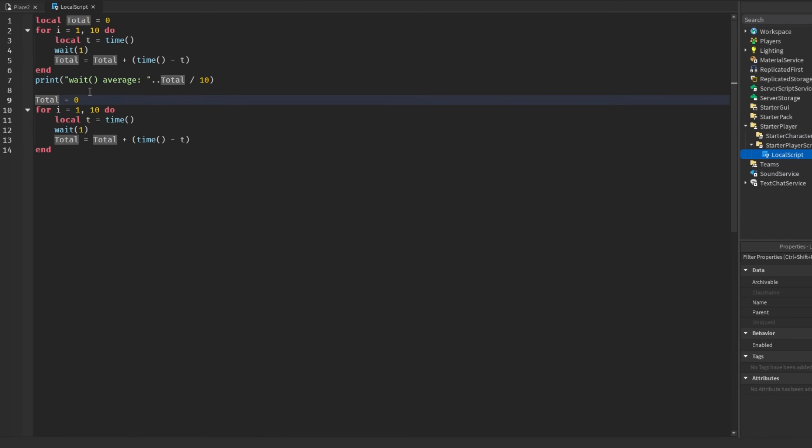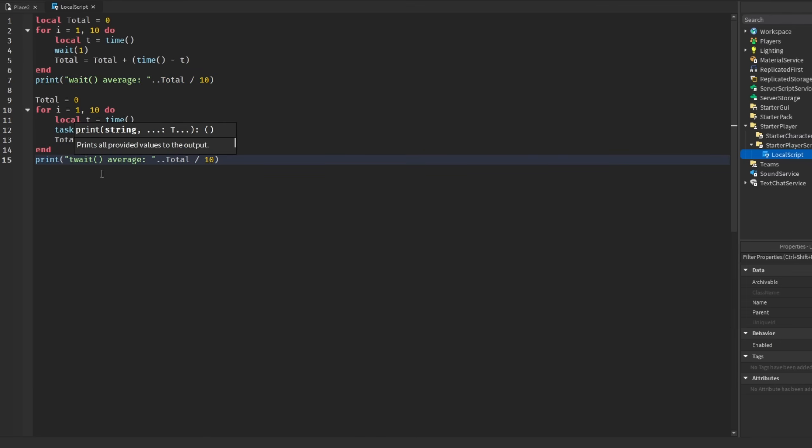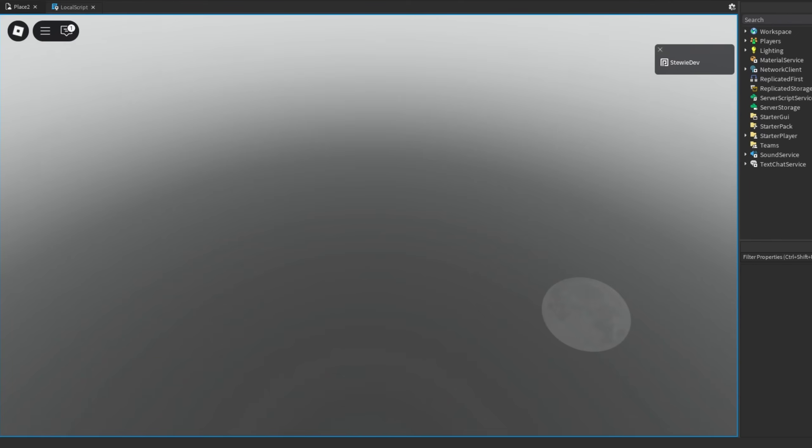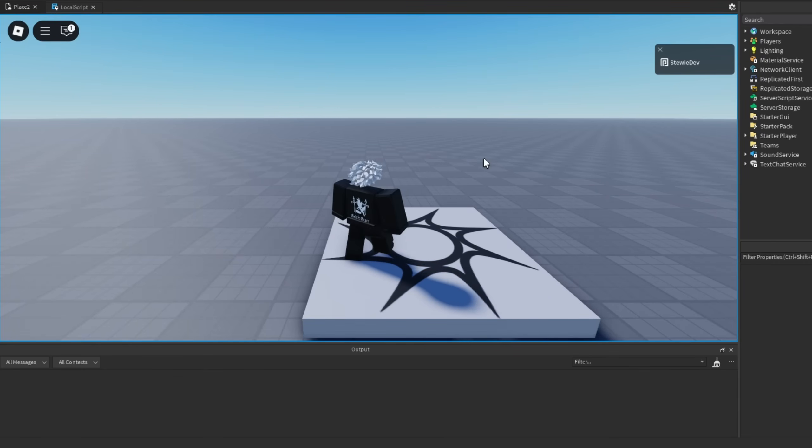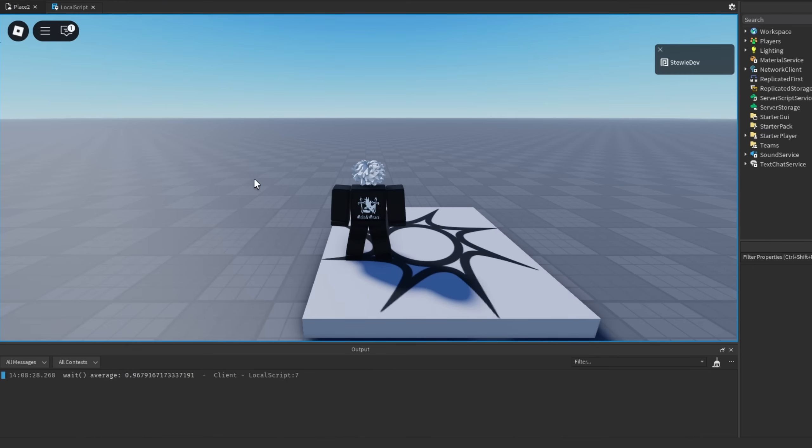Then down here we're going to set total back to zero and just replace this with task.wait and put the average print back down here. So task.wait just like that. If we go ahead and play the game, look at our output and let this code run.